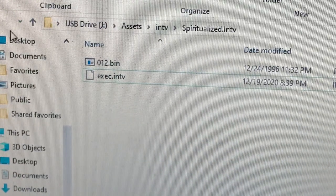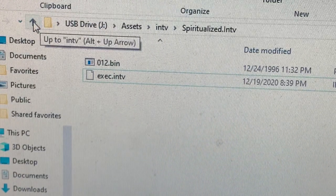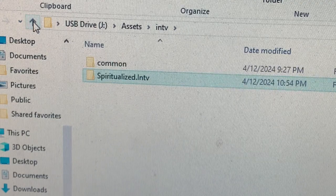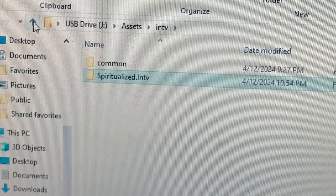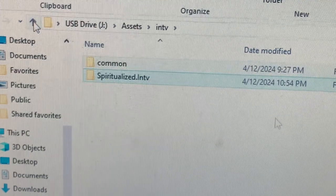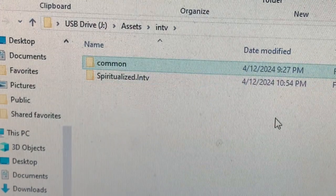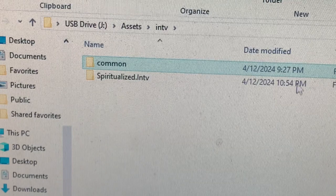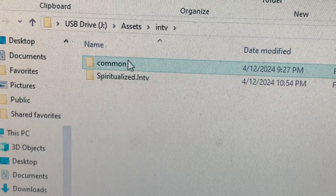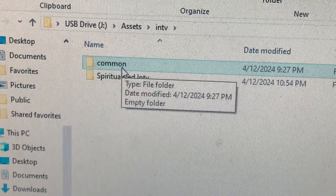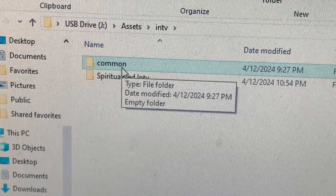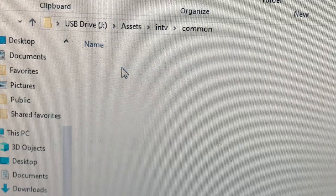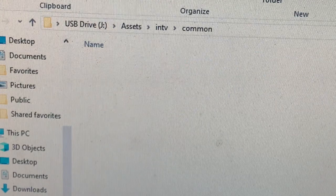Now, I'm going to go up one. Now, open up the folder that says Common. It is empty.